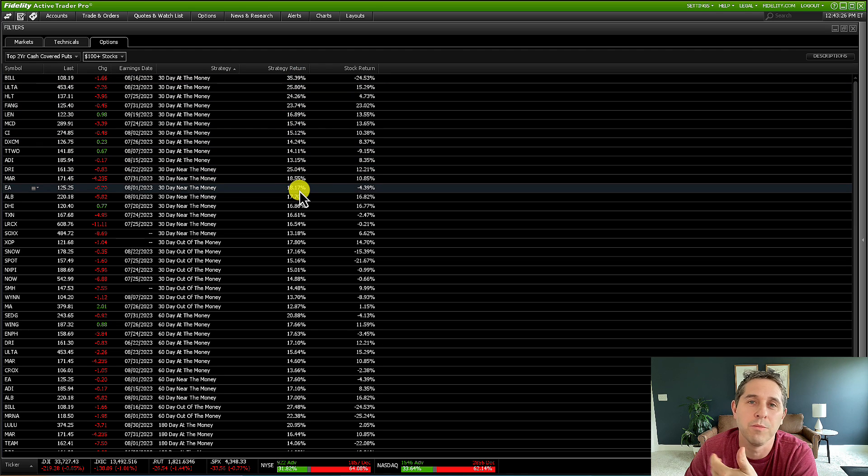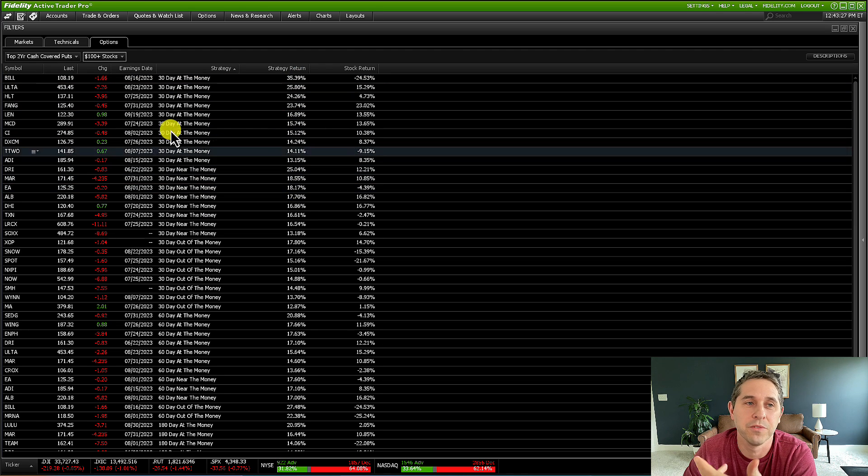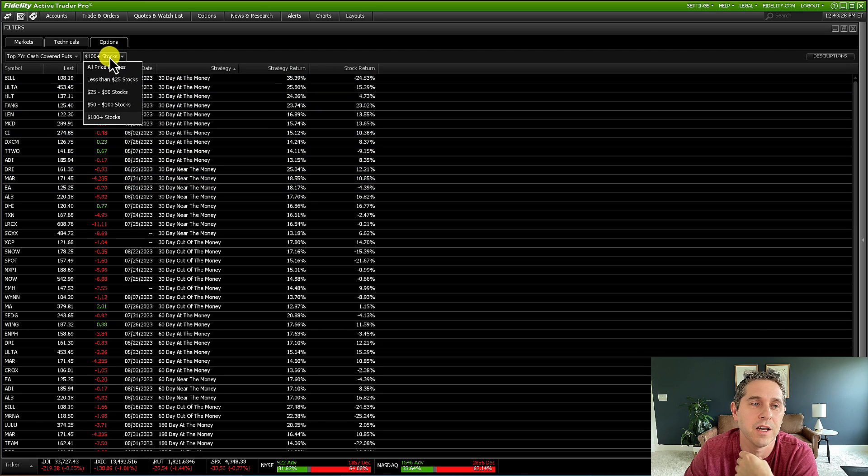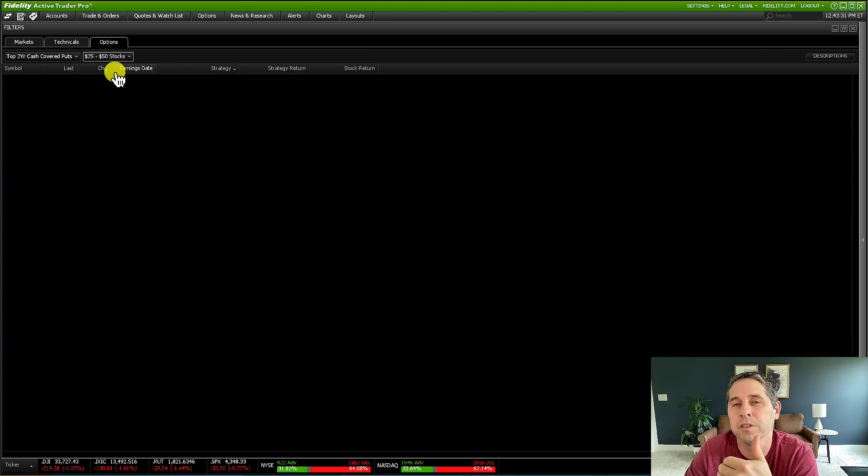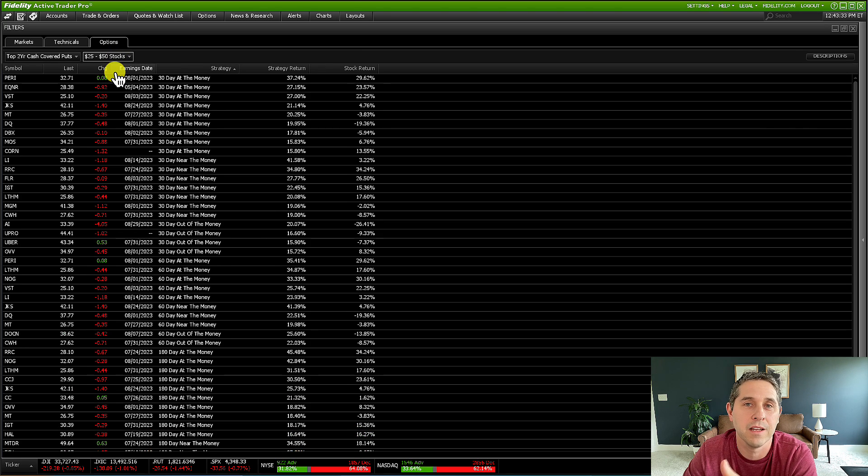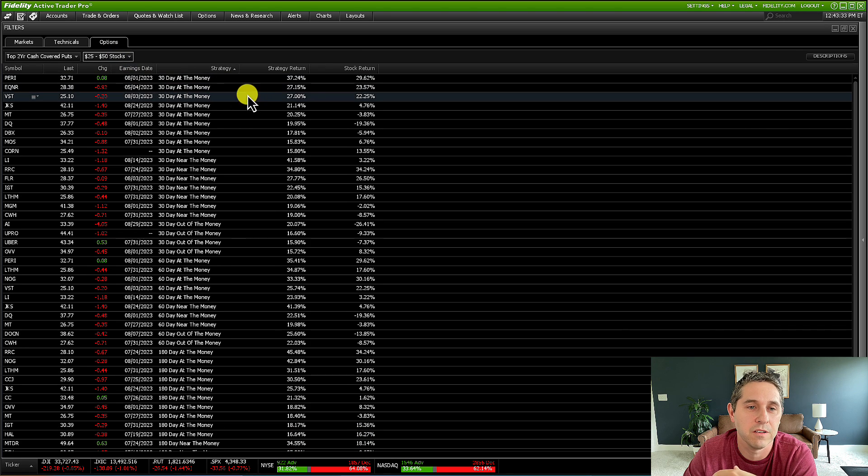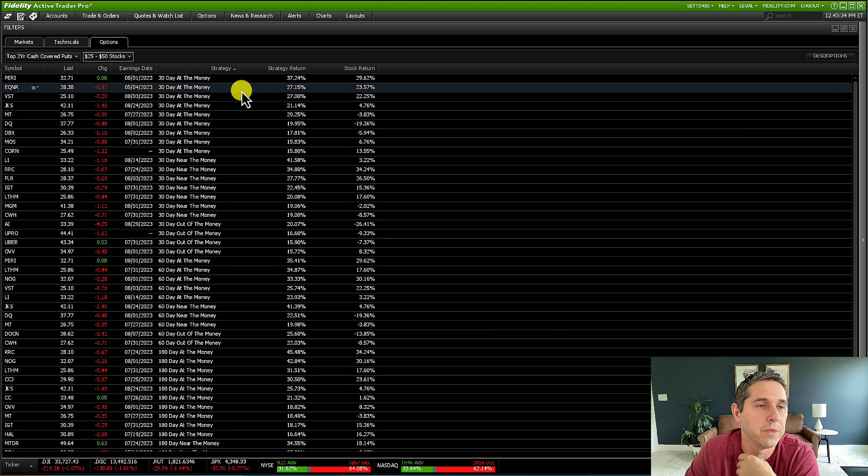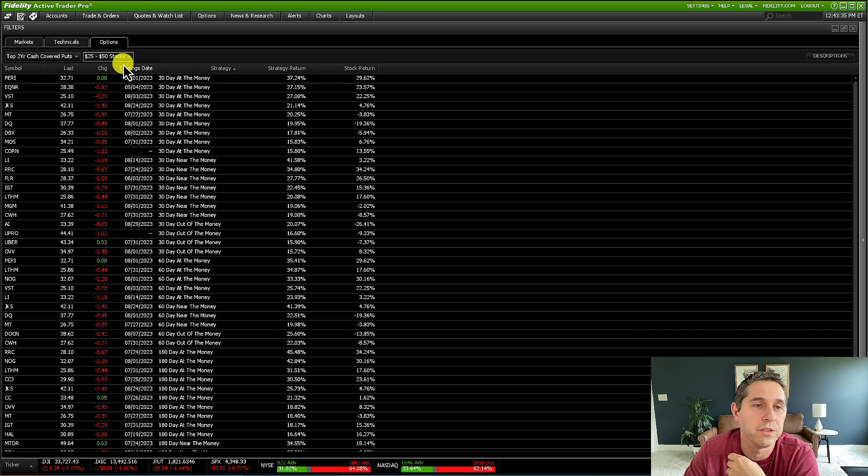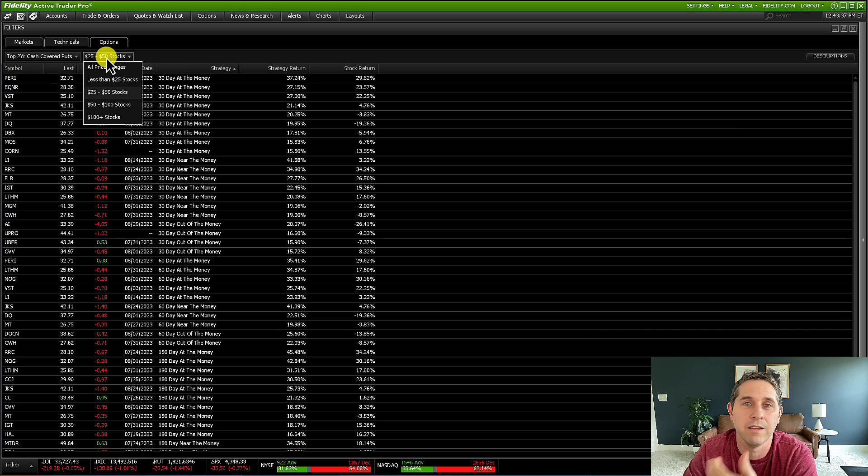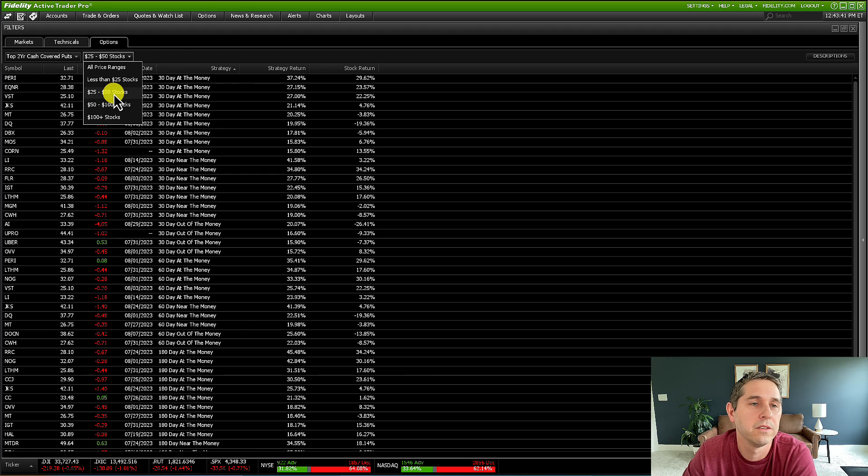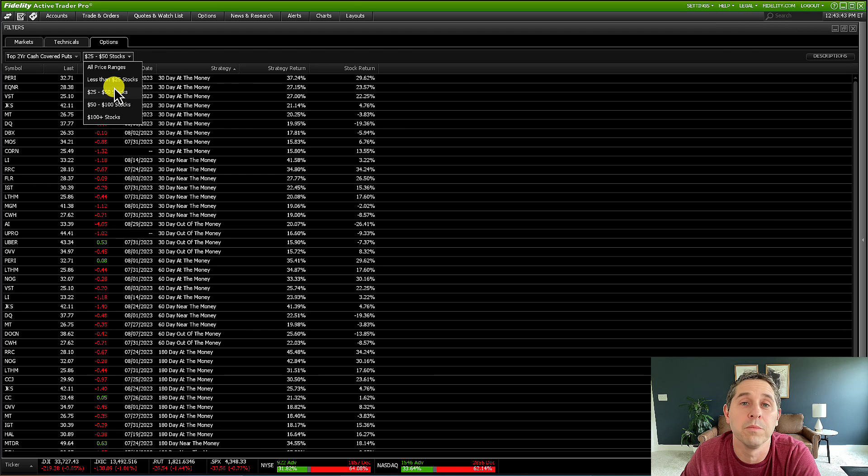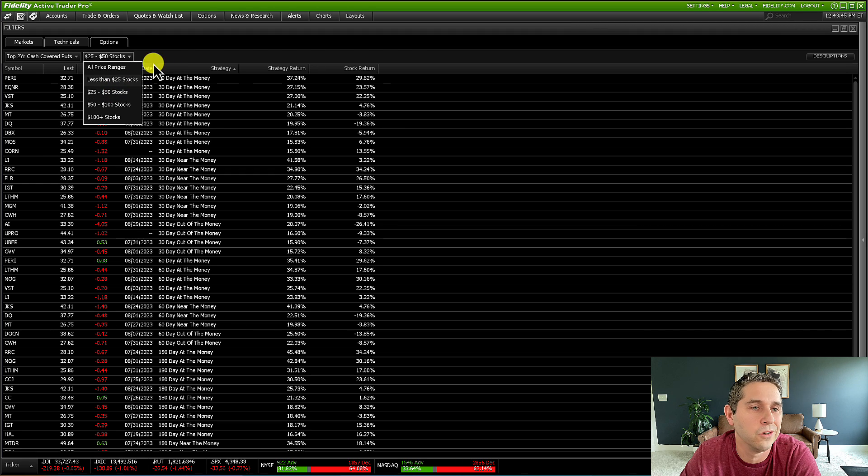This is all up to your account size and your risk tolerance and all that stuff. But you could just whatever price range of the kind of stocks that you want to deal with, just sort them by this. So you're not getting results that don't appeal to you. That's what I like to do.